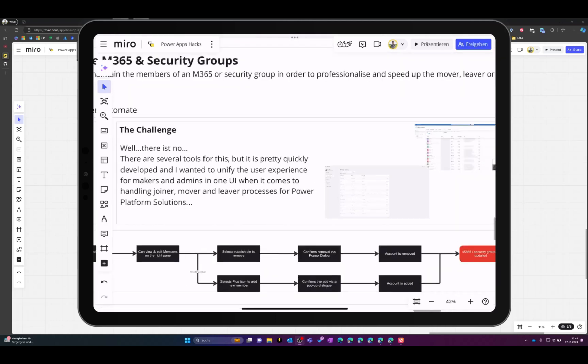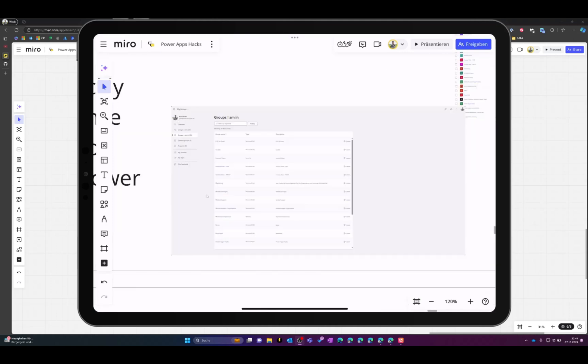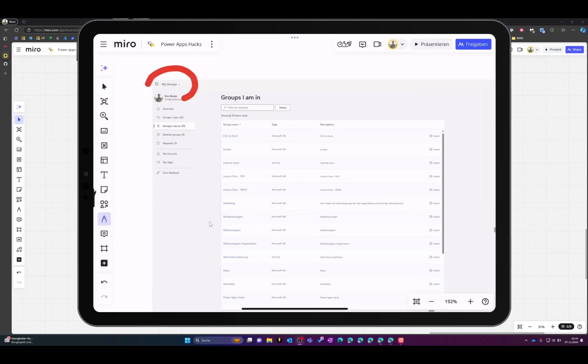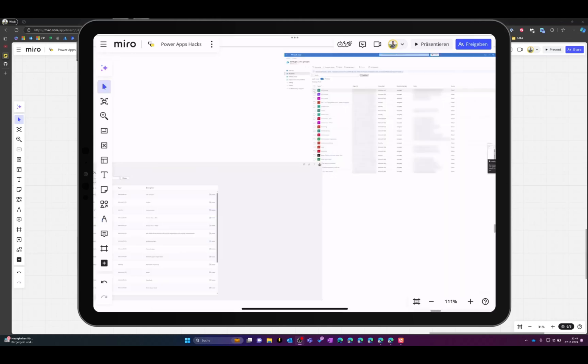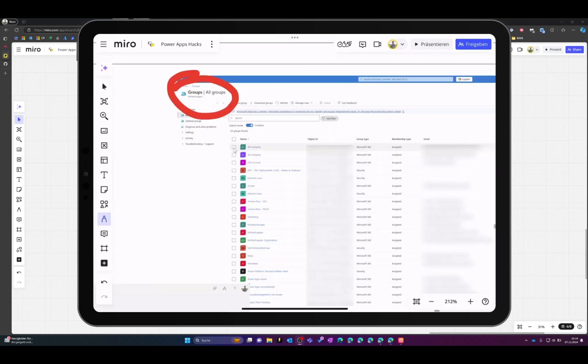So there is basically no real challenge because there are some places where you can do this kind of user management. For example there is the my groups option in Microsoft 365 or there is the groups option in Microsoft Azure to manage groups.